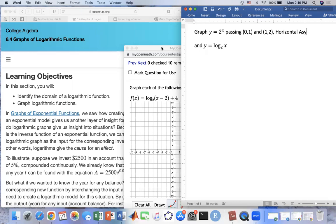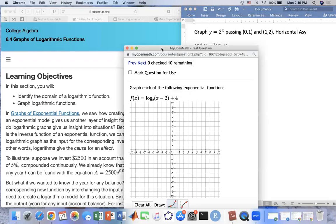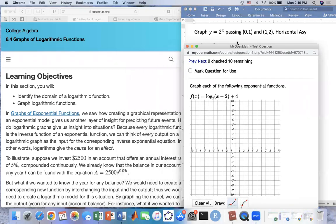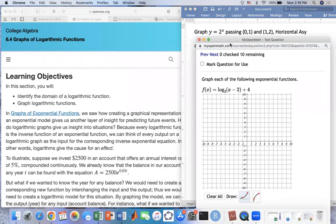So we're going to do that over here. I'm going to use the graph right here. I'm going to put the horizontal asymptote right here and have the point (0, 1) and then (1, 2) right here.